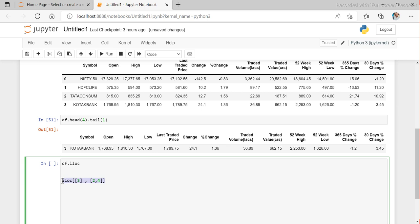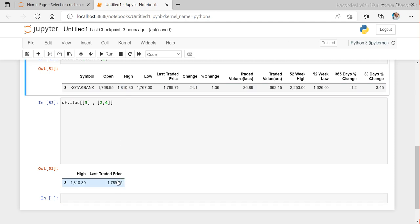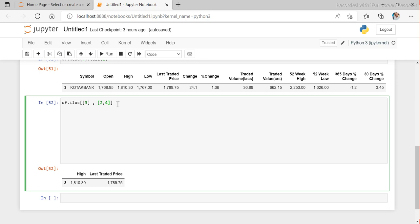So if I want only the third index row and only the high and last rate price columns, I can use something like this. Let's try to run it — we got it. High is 1810.3 and last rate price is 1789. Exactly the correct values. This is how we can get specific rows and columns.